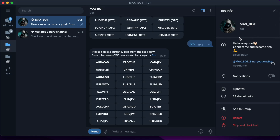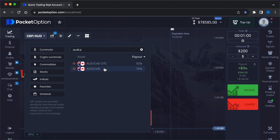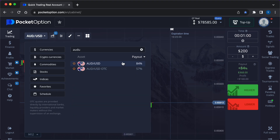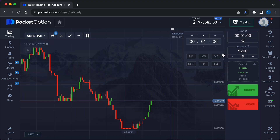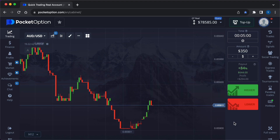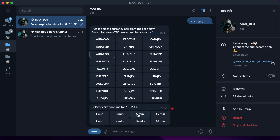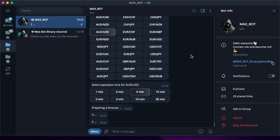Hey traders, Max Bot is with you again. Get a unique trading robot with an average performance of 90% at a crazy discount of 90% — link in the description. The discount will be reduced very soon, so I recommend you make a quick decision. Now let's get to work. I choose a currency pair with a high payout percentage: Australian Dollar / US Dollar at 84%. We'll work on a five-minute expiry time and the investment amount for the first trade will be $350.